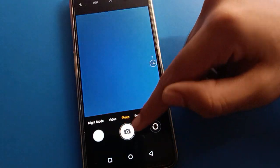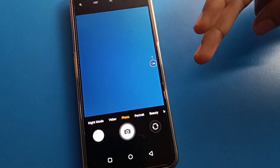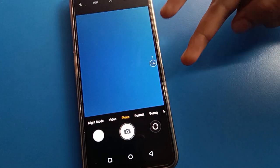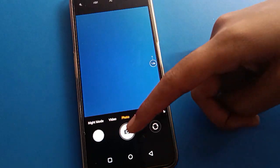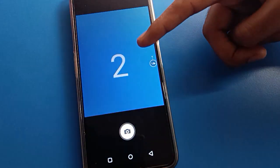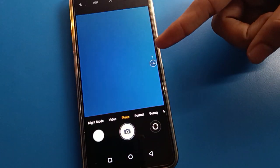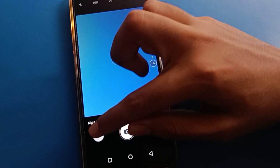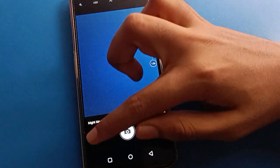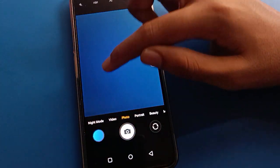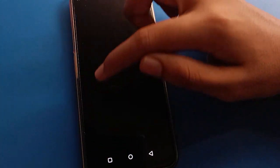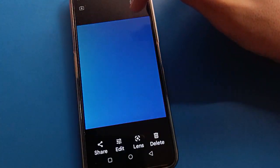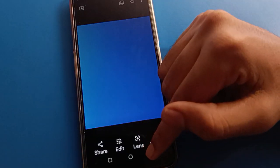We will turn on the timer. After turning on the timer, the photo will click automatically after two seconds — two, one, photo will click automatically. And you can check the photo. So like that, friends, you can set and use the camera timer.